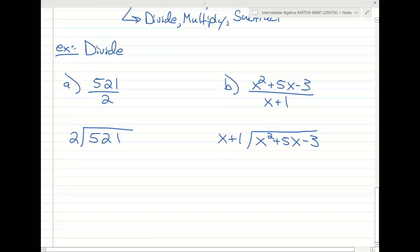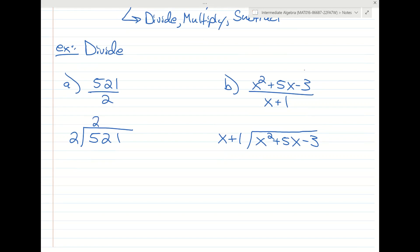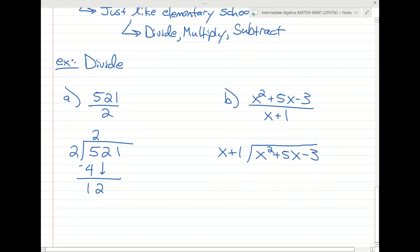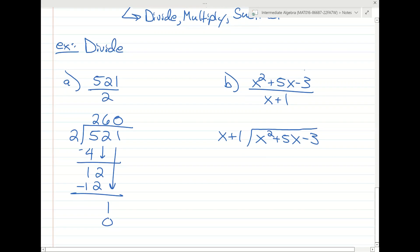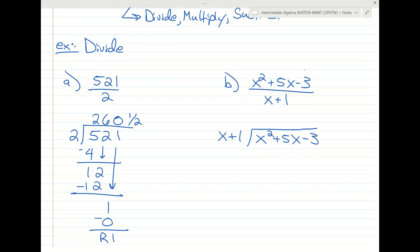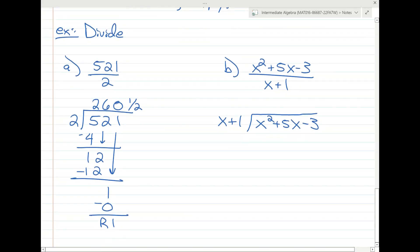With the first one, we ask: 2 times what is 5? Then we multiply by 2 and subtract, then bring the next number down, and the process starts over. Divide: 12 divided by 2 is 6. Multiply: 6 times 2 is 12. Subtract. Then 2 goes into 1 zero times, subtract, and the remainder is 1, so we write one half. So 521 divided by 2 is 260 and a half.